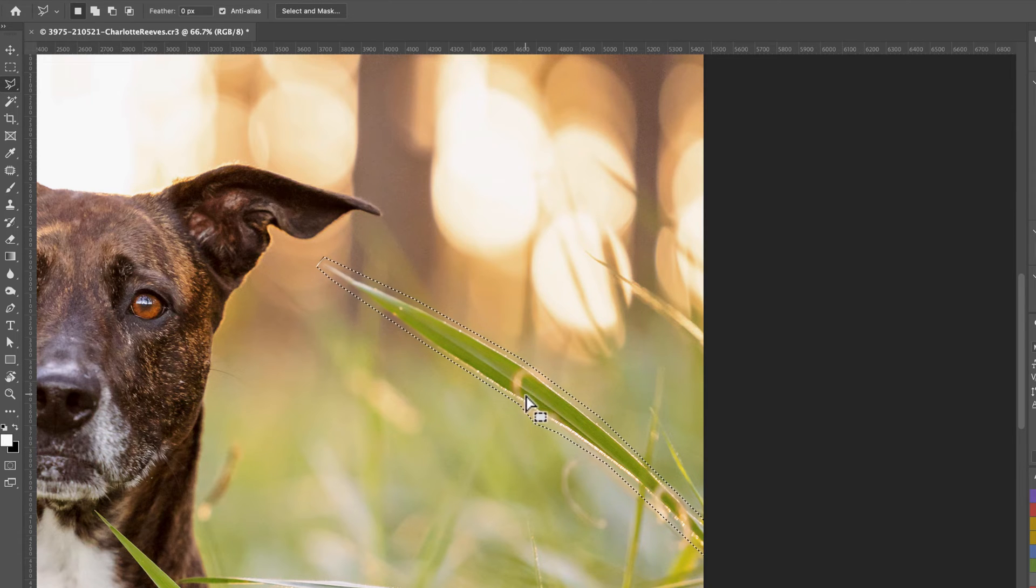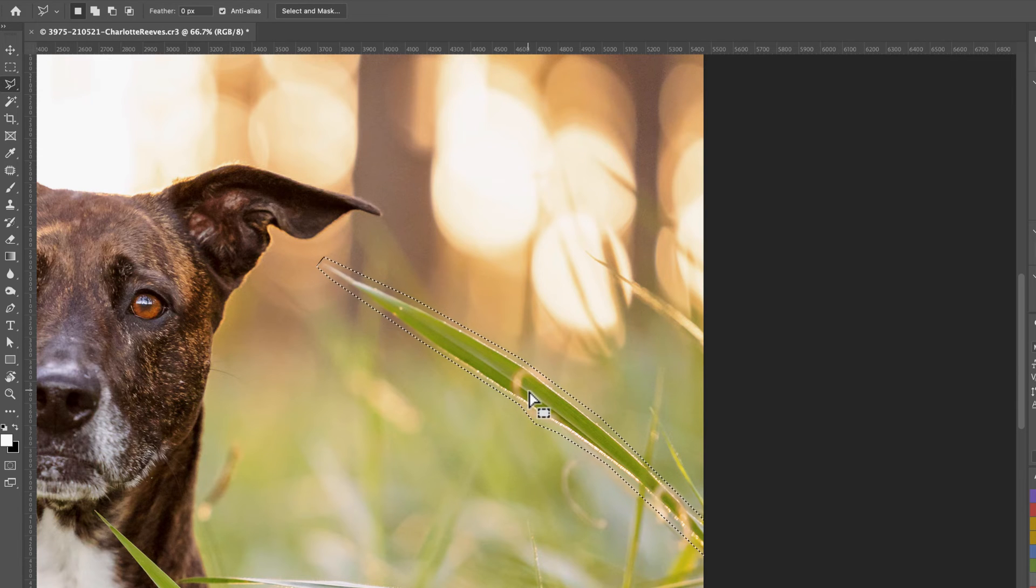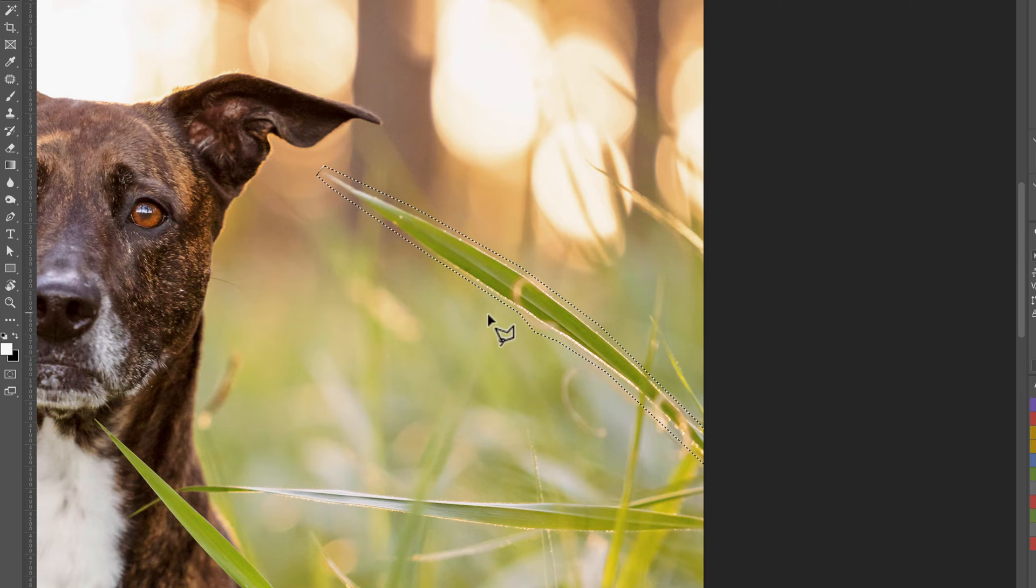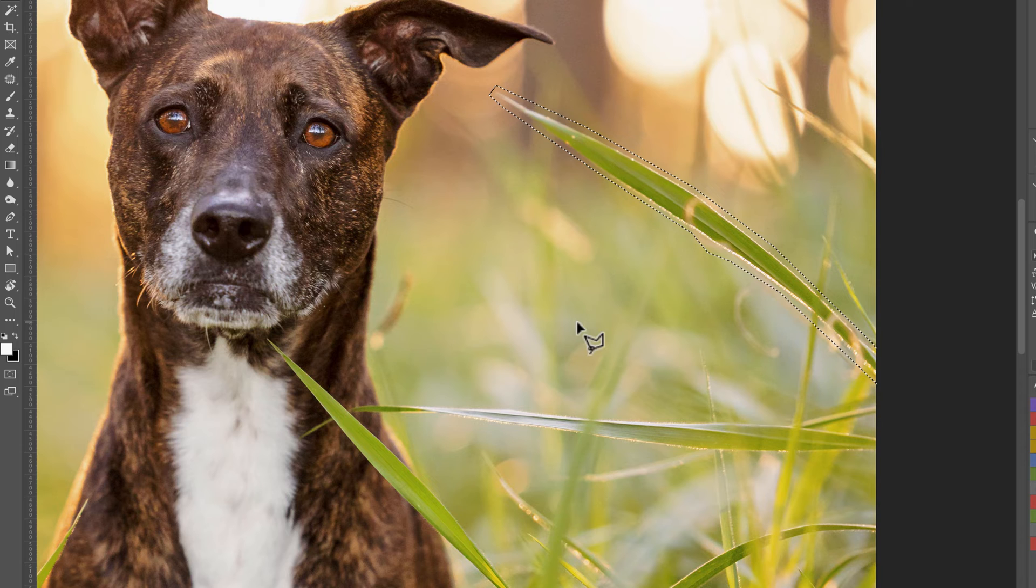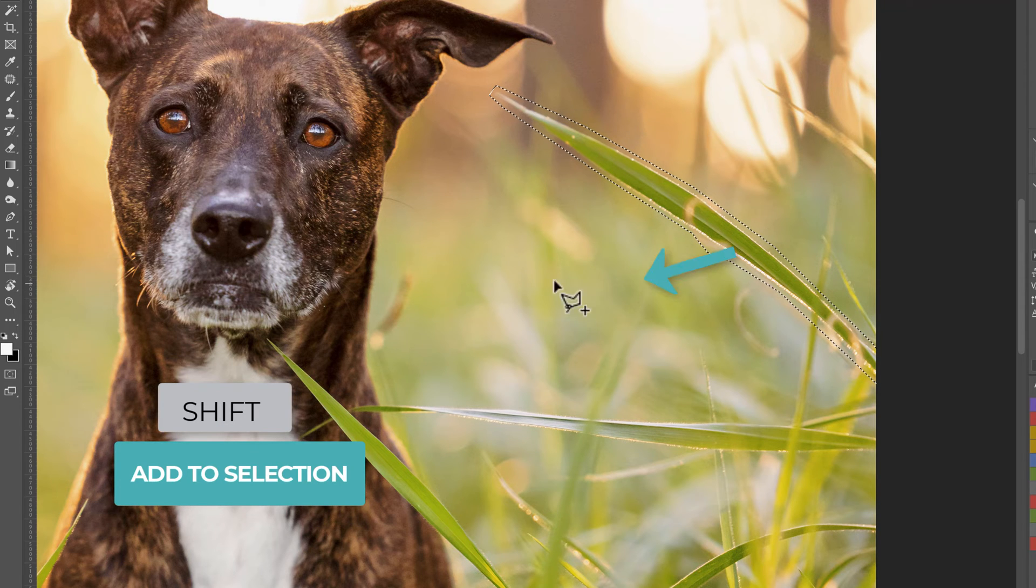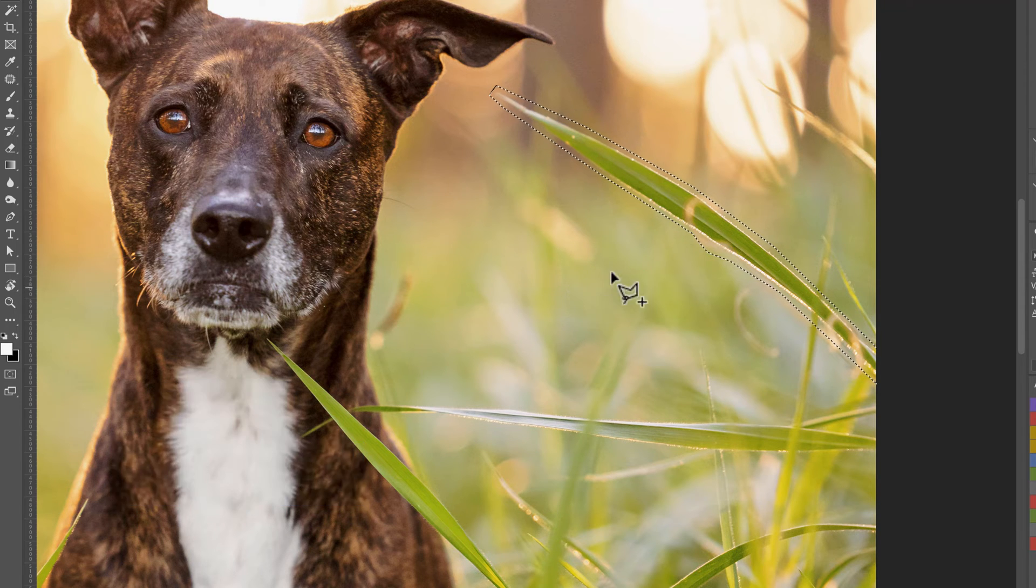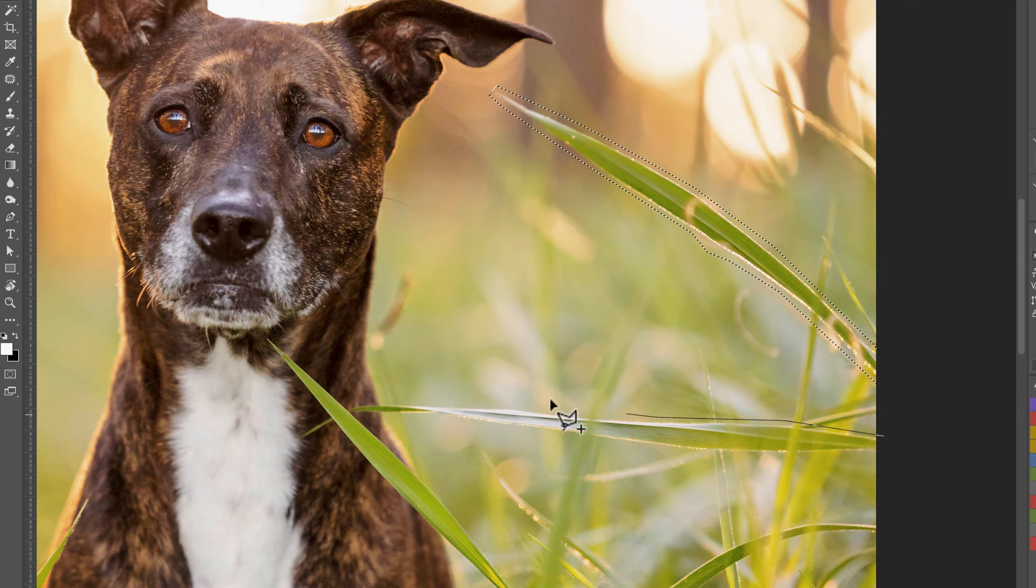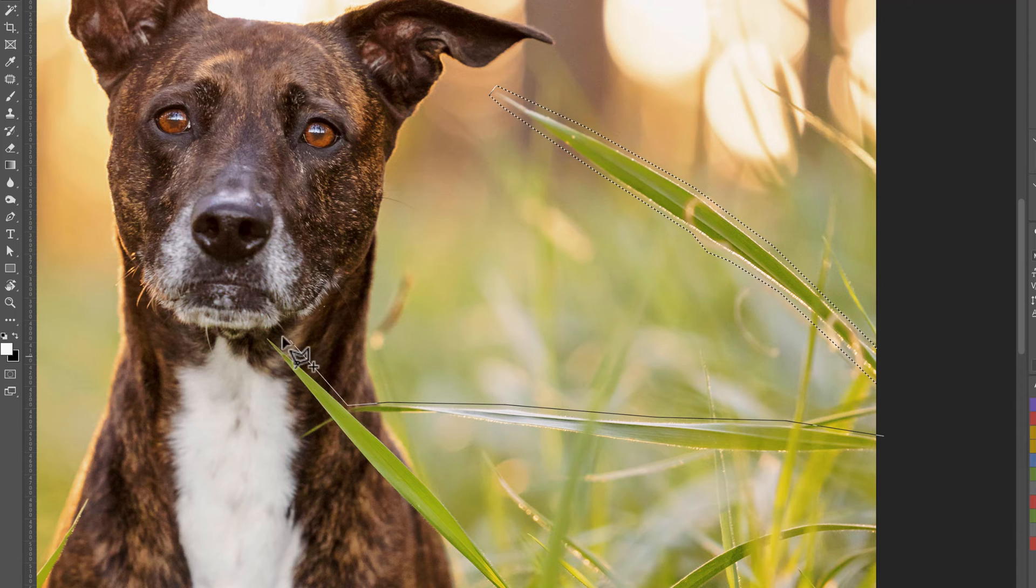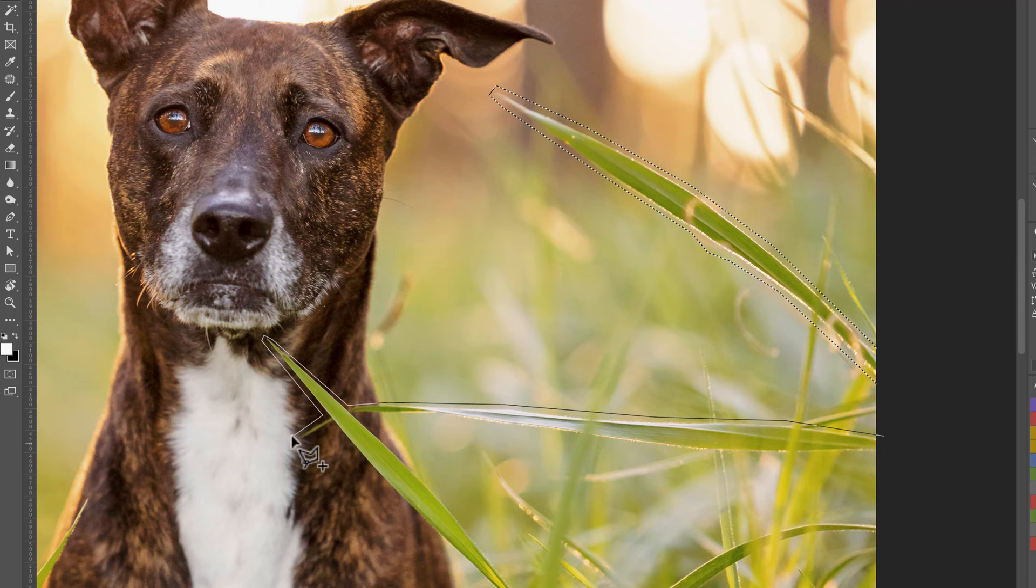Now that we've got this selection we can use another handy feature of the selection tools in Photoshop. We can add to this selection and we can subtract. So say we wanted to select another piece of grass. We would just hold down shift and a little plus sign comes up next to the tool icon and we can then add to the selection this piece of grass, and while I'm at it I'm going to go around the outline for this piece of grass as well.